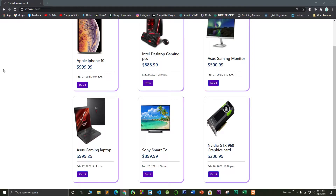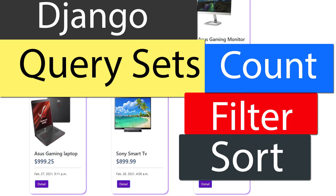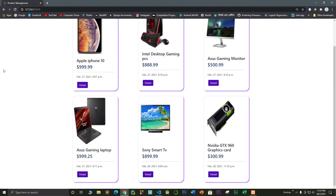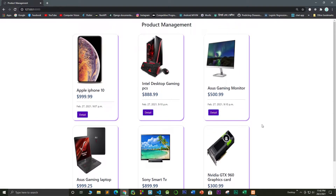Hello guys, welcome to my channel. Today is another important part where I'm going to talk briefly about QuerySets and how you can query products using the filter method, get by ID, and order by price. All of those features that you want from a database — filter by attributes, order by price, filter by is_published — you should know about QuerySets in Django.